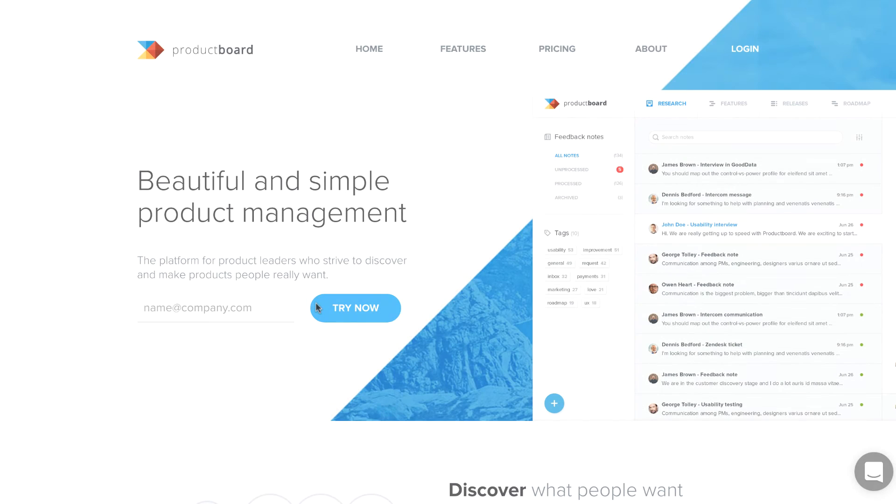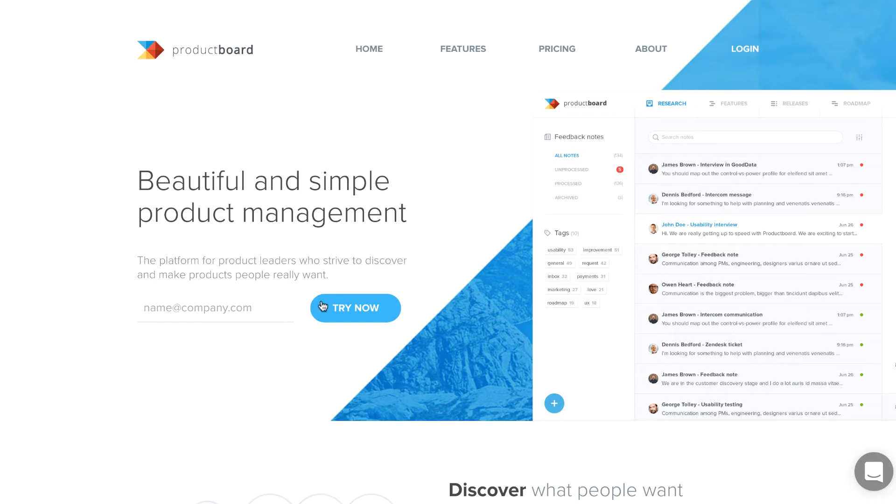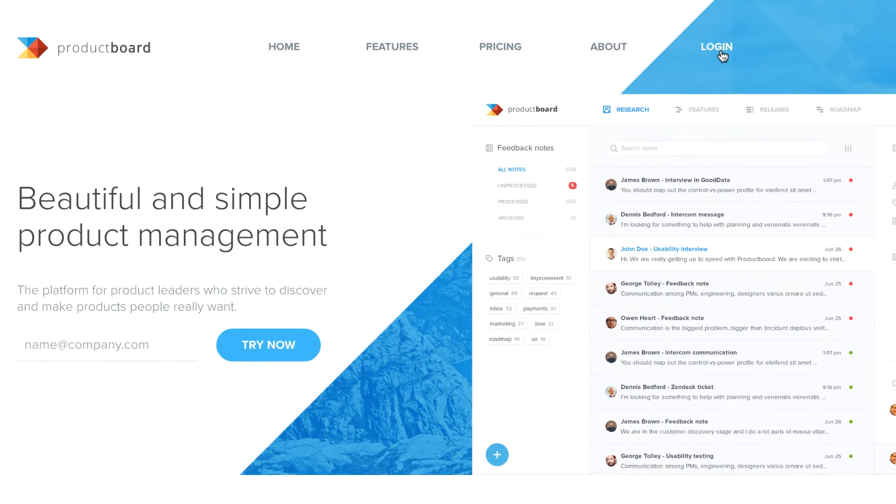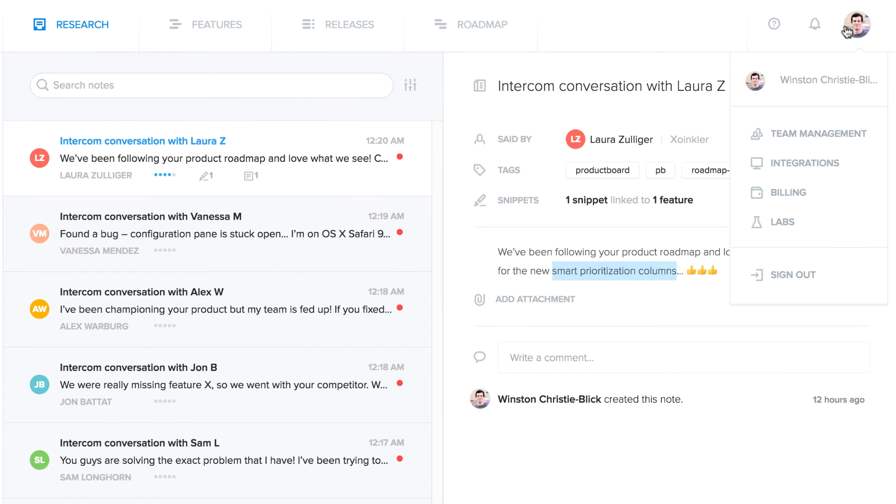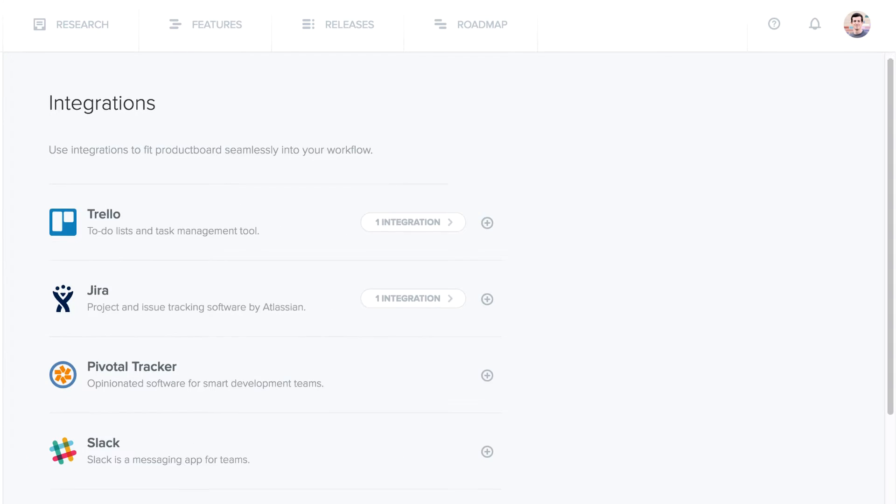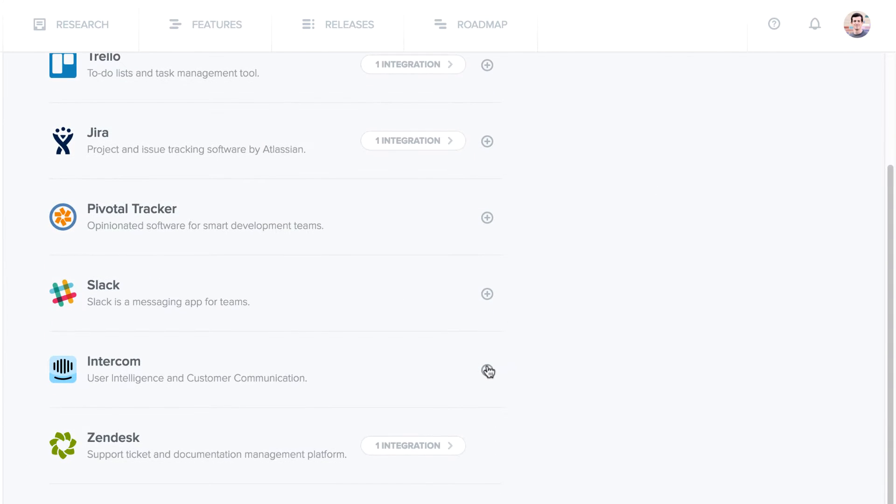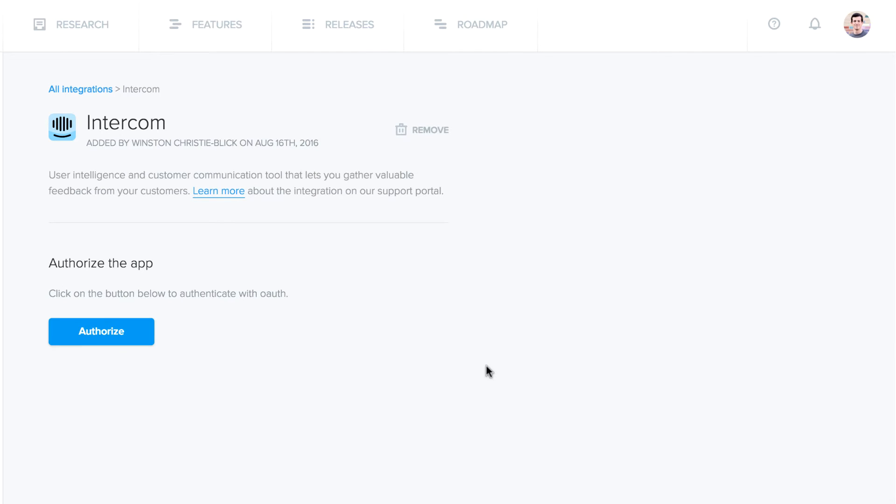Here's how to get started gaining product insights from conversations in Intercom. If you've already signed up for a free account at ProductBoard.com, log into the app. Click your face and select Integrations, then add a new Intercom integration.